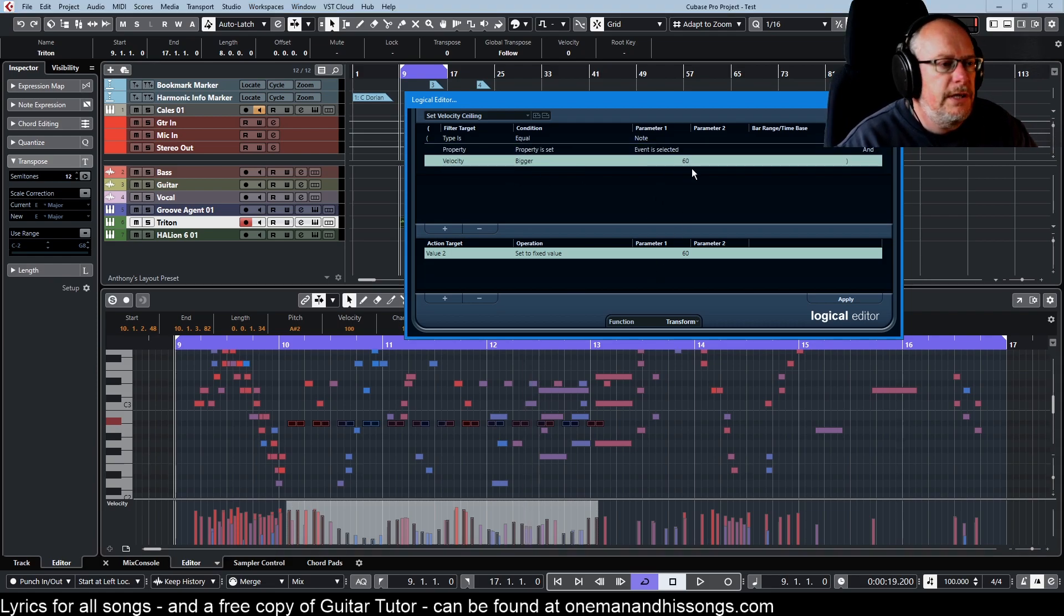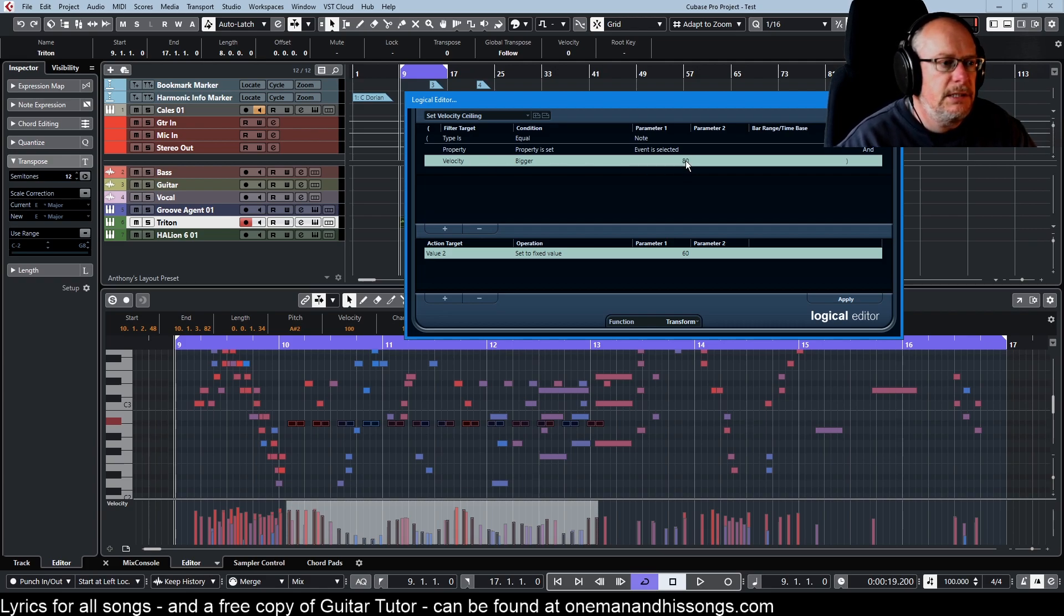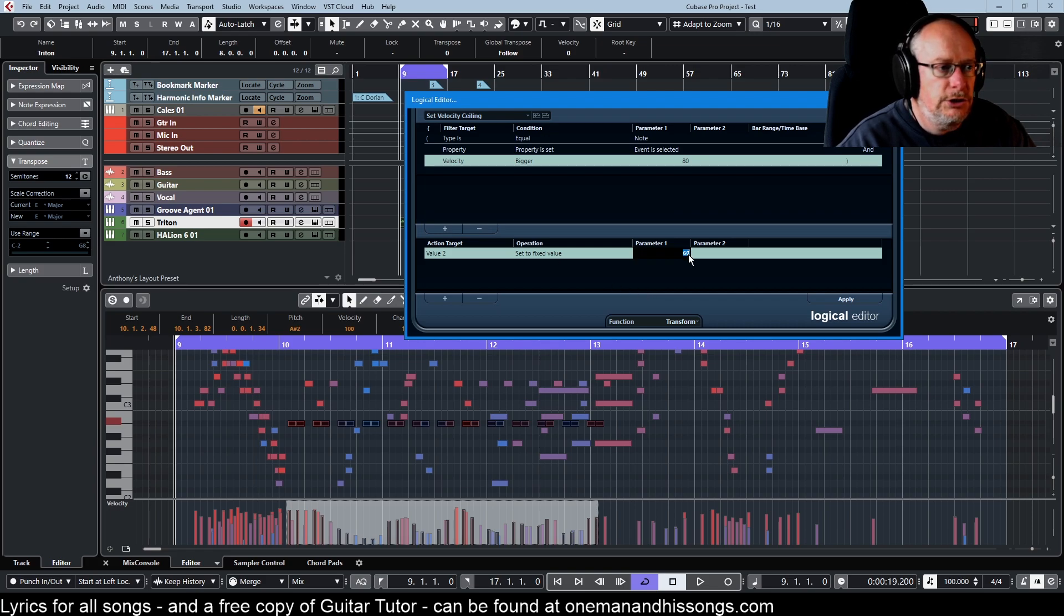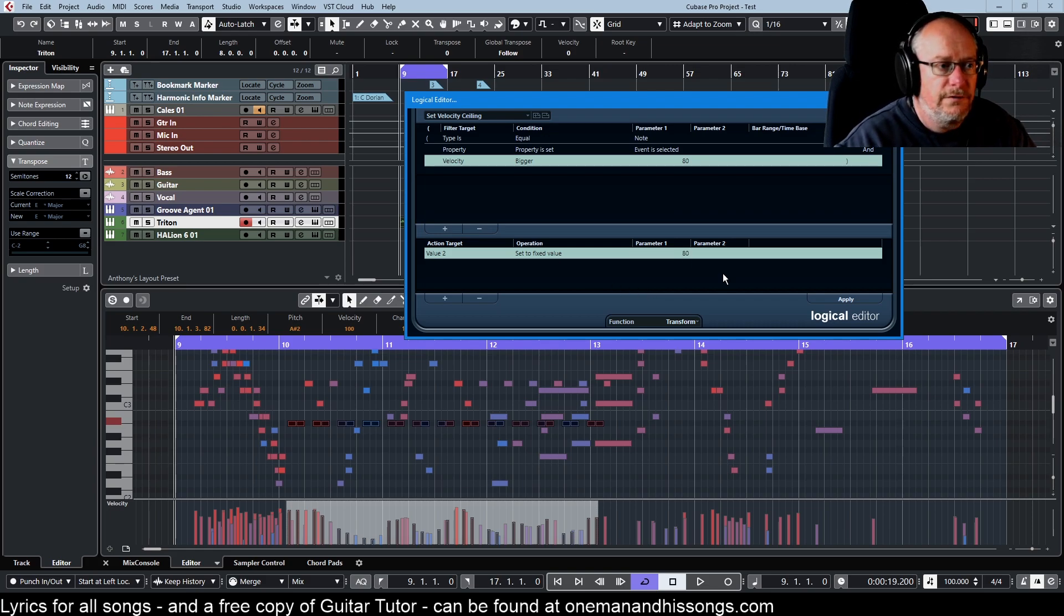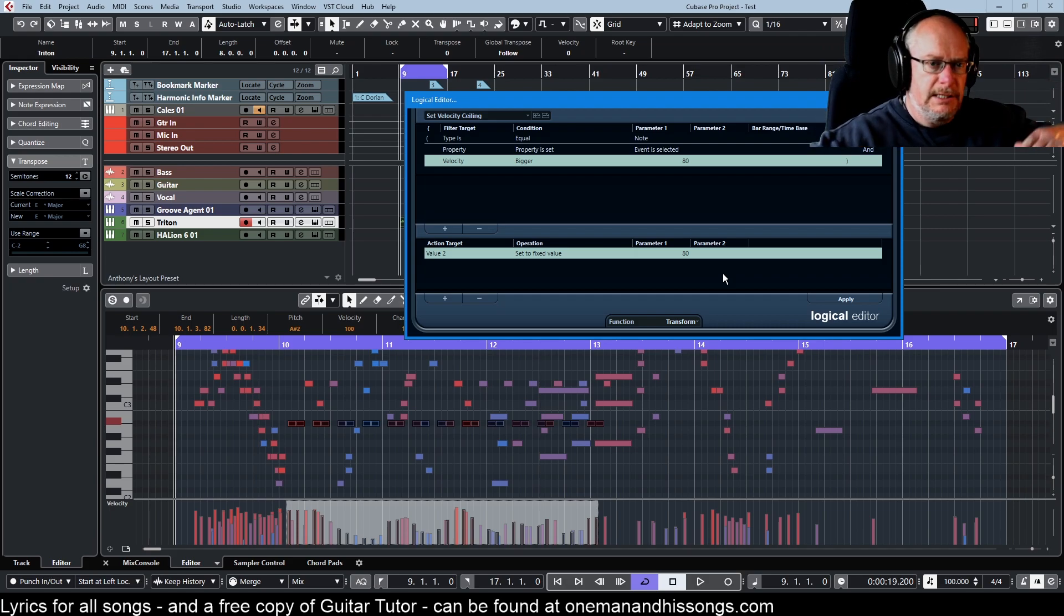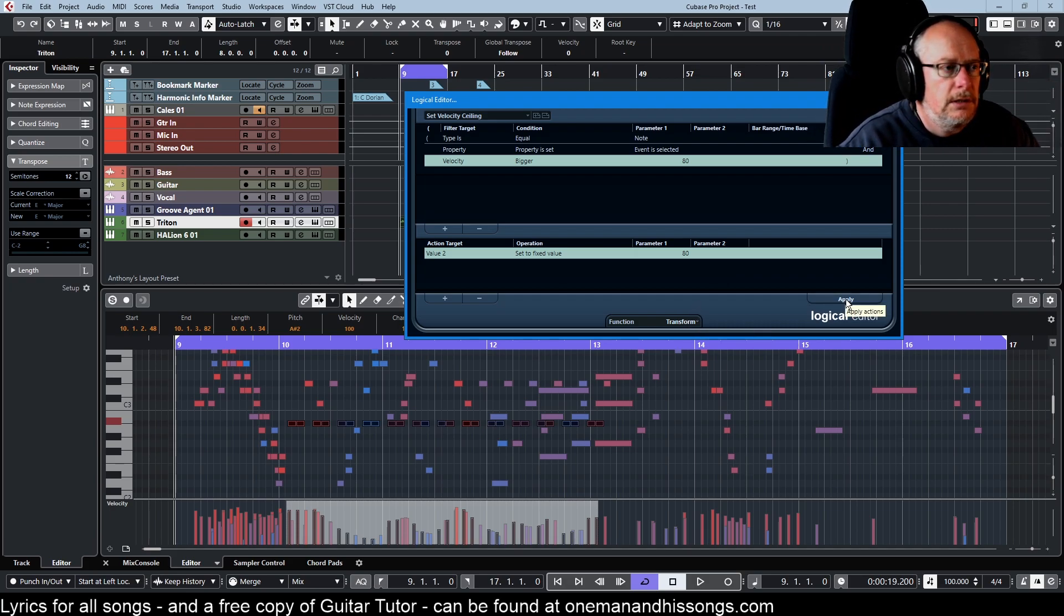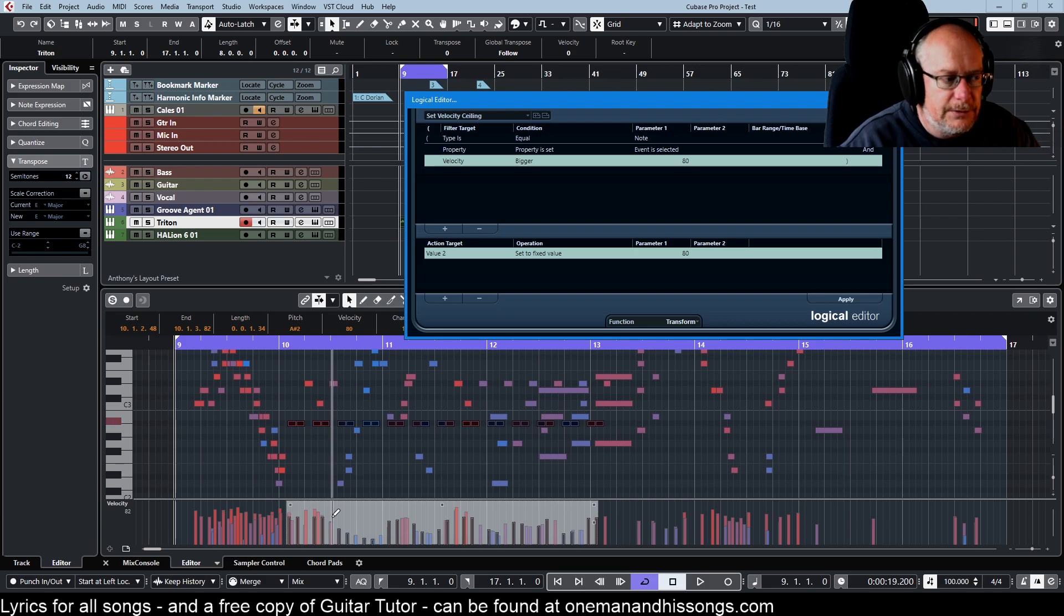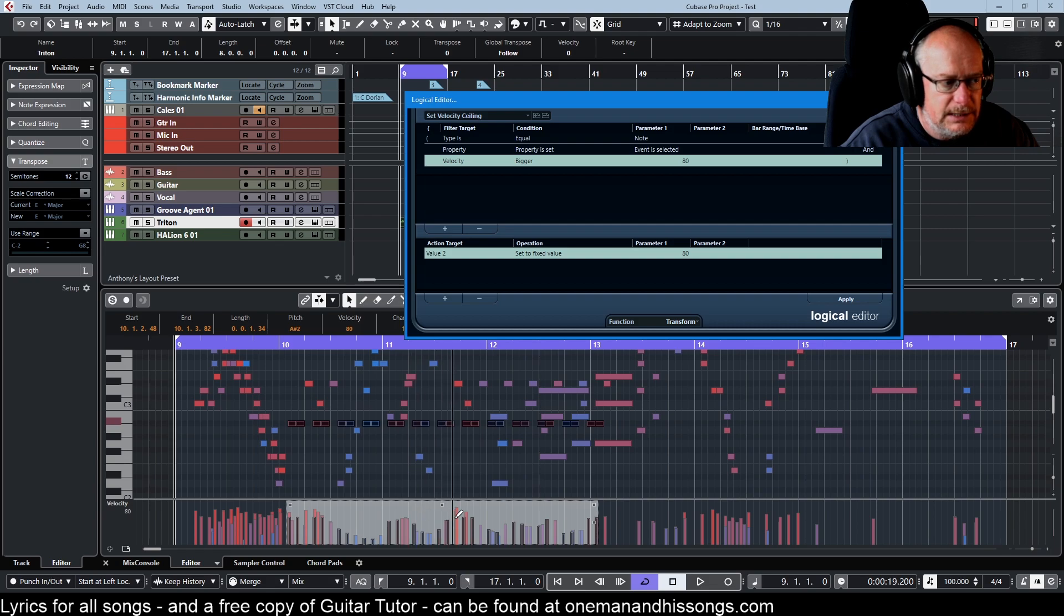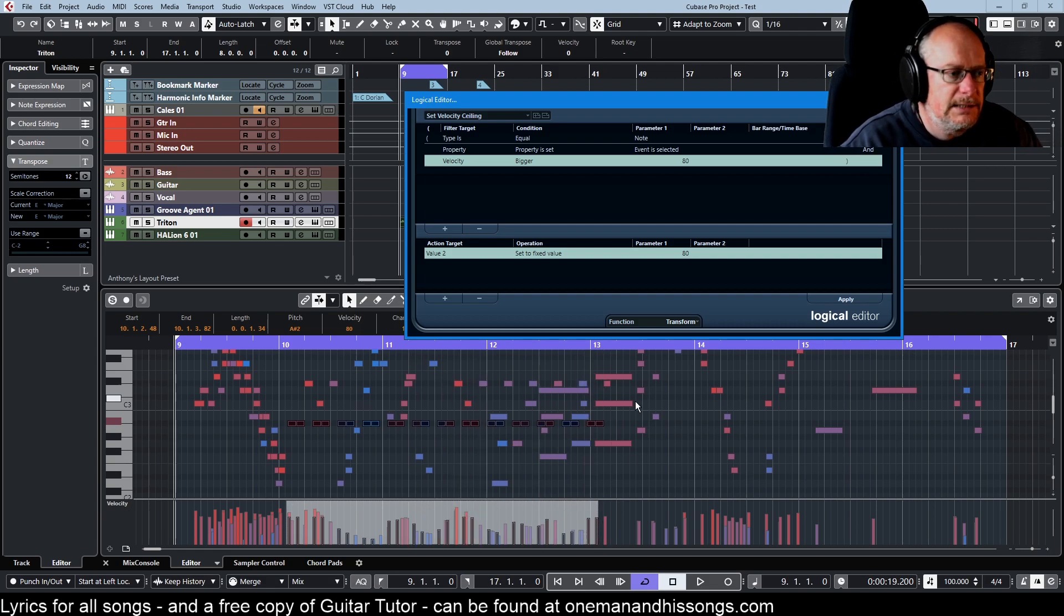So then I say any event where the velocity is bigger than 80, set to a fixed value of 80. Bring the ceiling down. This is a transform operation. Click apply. Now you saw just the selected notes were edited and we can see all the new black bars at 80.